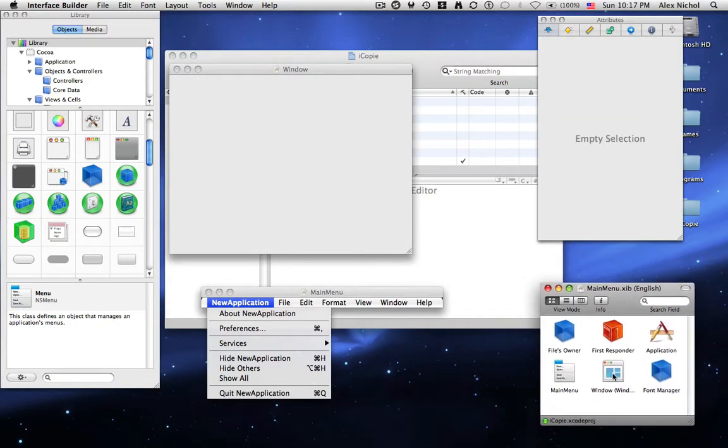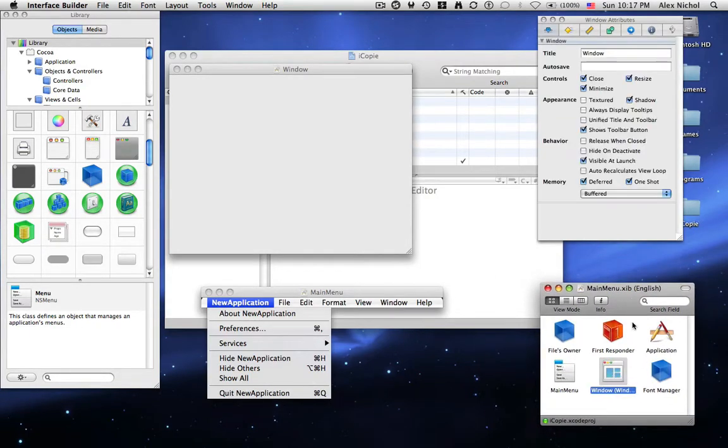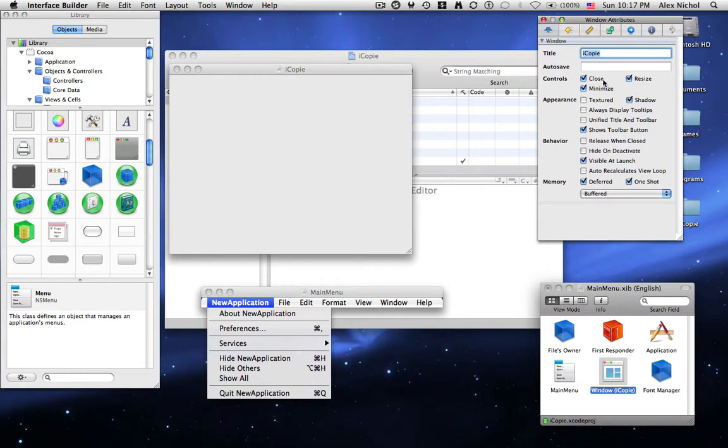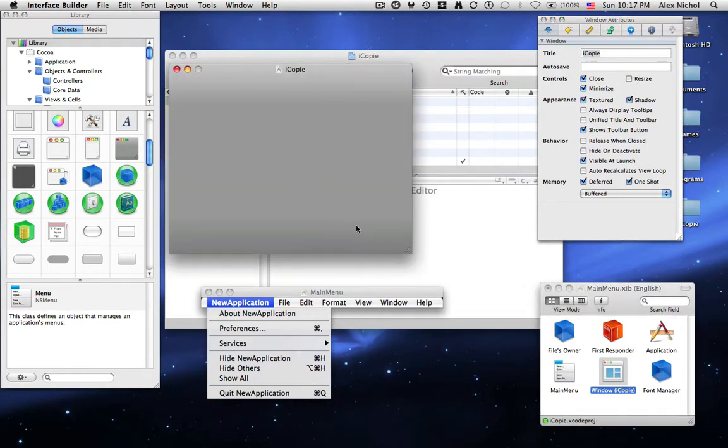So now if you click the window thing in the dock window you can edit the properties for the window and I'm just going to call it iCopy. Now that's the title of the window. Under resize I'm going to uncheck that and I'm going to make it textured.